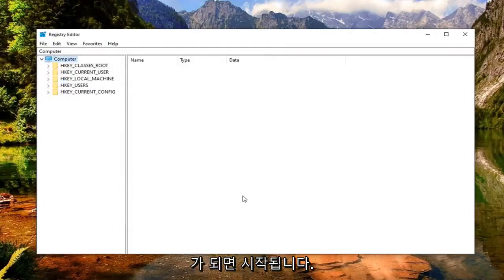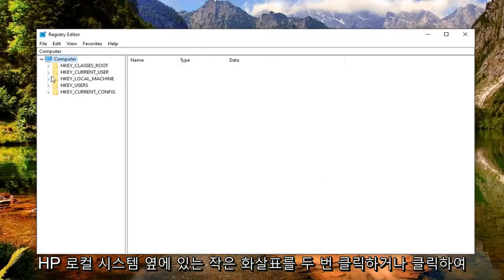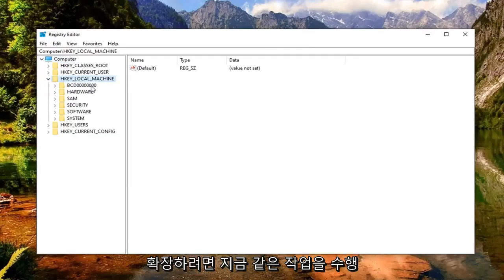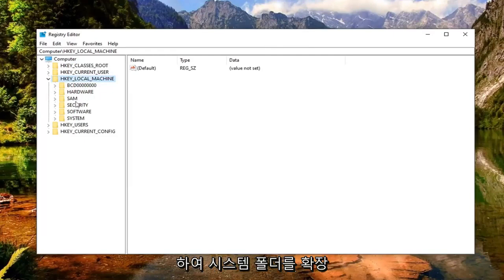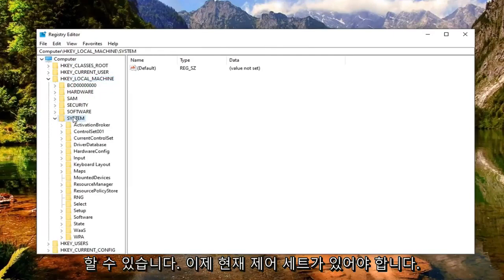Once you've made your backup, you're ready to begin and that's going to start by double clicking or clicking on the little arrow next to HKEY_LOCAL_MACHINE. So expand that. Do the same thing now for the System folder, so expand that one as well.